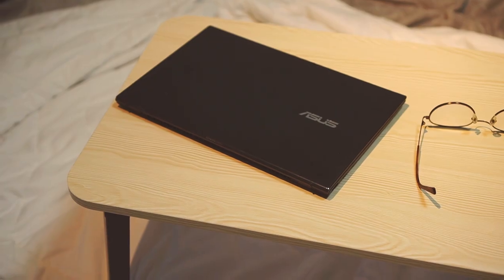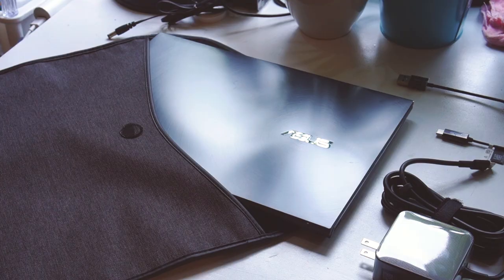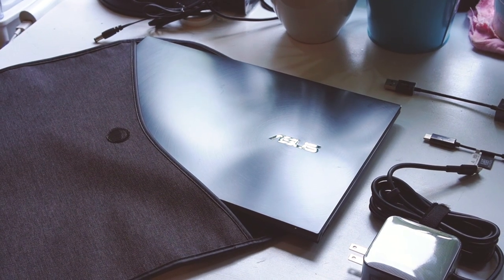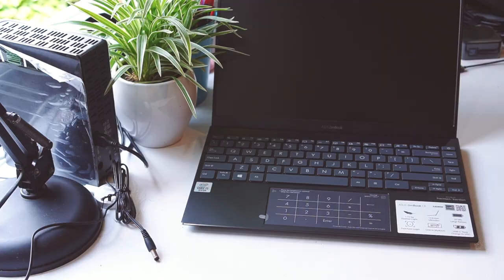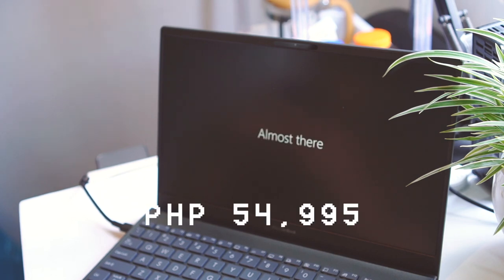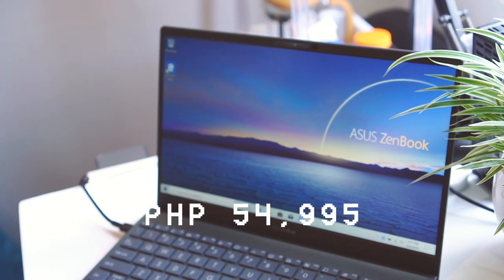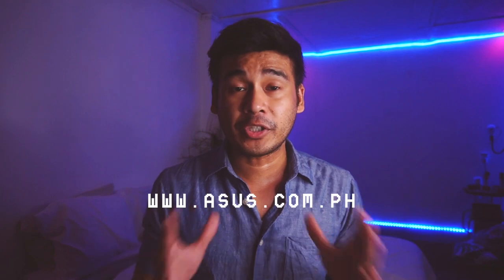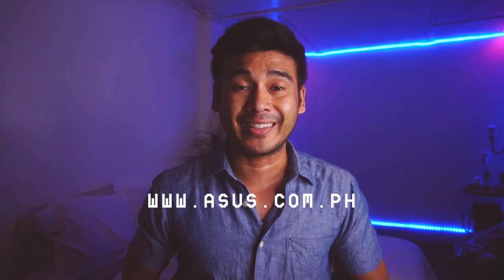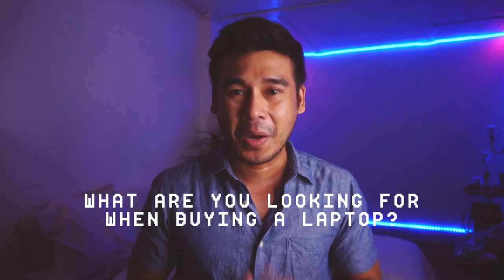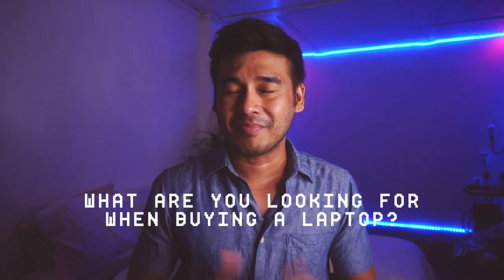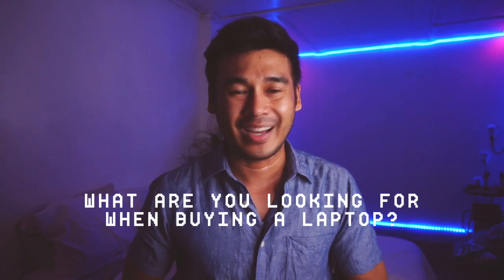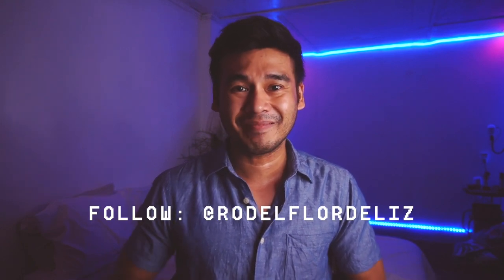The Asus ZenBook 13 is something you can consider if looking for a laptop that is portable, aesthetically beautiful, longer battery life, and is affordably suited on its price. The all-new Asus ZenBook 13 or UX325 is priced at 54,995 pesos. For more information, you can visit the website www.asus.com.ph. What are you looking for when buying a laptop? Let me know by commenting down below. Until next time, this is Dug Dug in the City. Ciao!